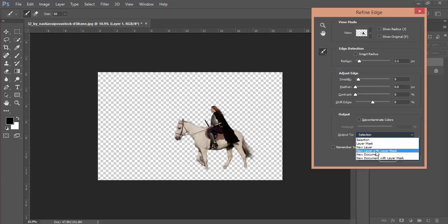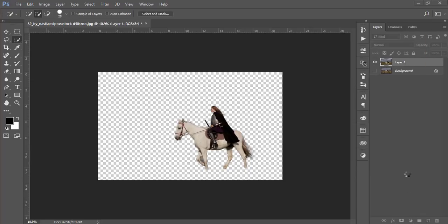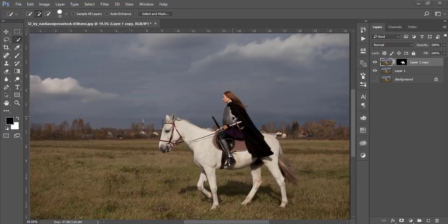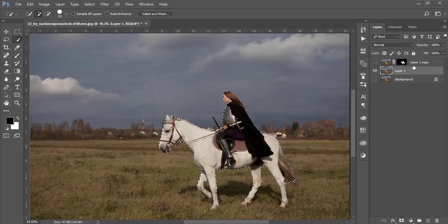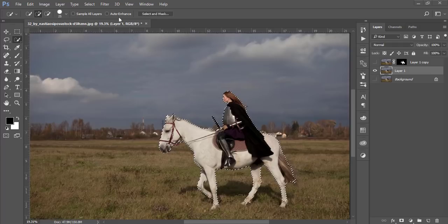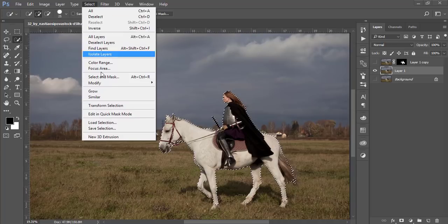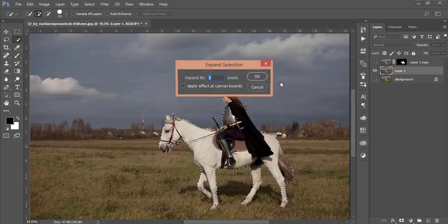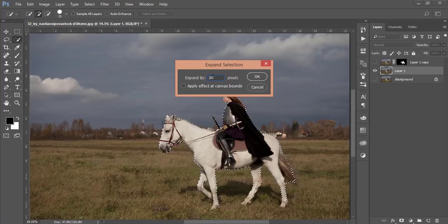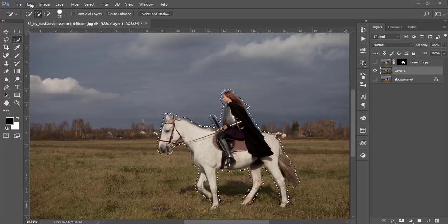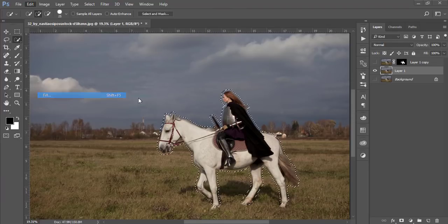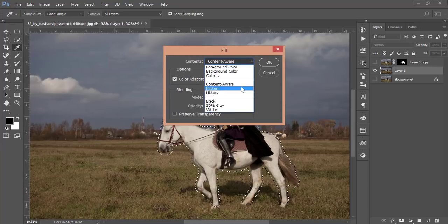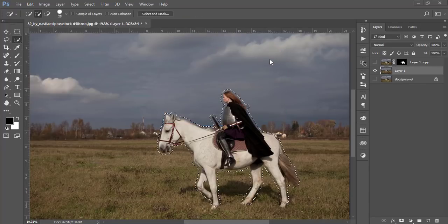Go to the Output to Layer Mask and hit OK. After that, turn on the layer and select this middle layer. Go to the Select option, then Modify and Expand, and make it 30 pixels and hit OK. Then go to Edit and go to Fill and Content-Aware.